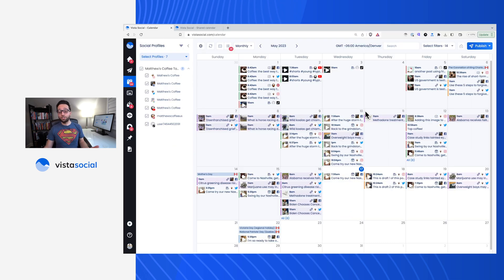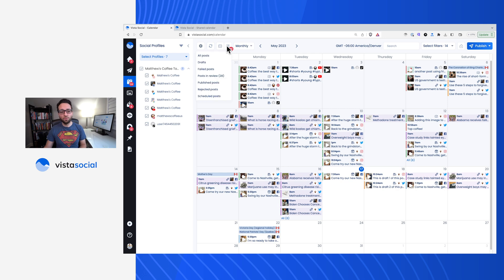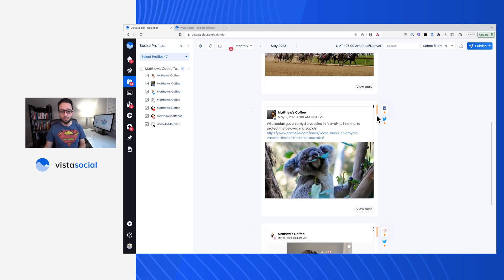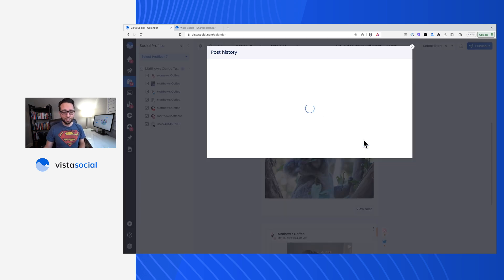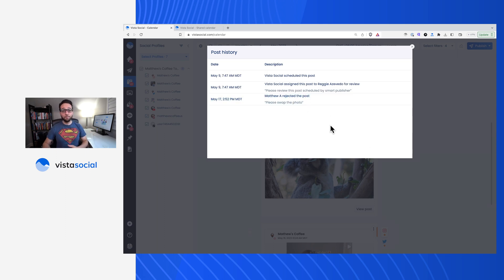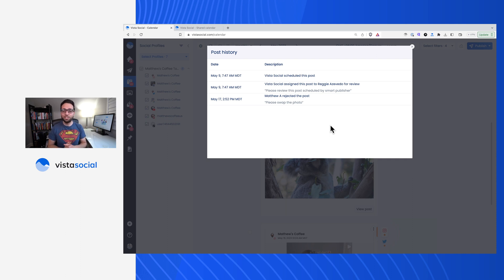Now, once your client has saved this, you can see all of the rejections right here in the rejected posts. You can even click through to see a post's history. And that way, any comments that come in will also show up here in the history. But that's pretty much it. If you have any questions or thoughts as you're getting your shared calendar set up, make sure to reach out to our support team so we can help you out.